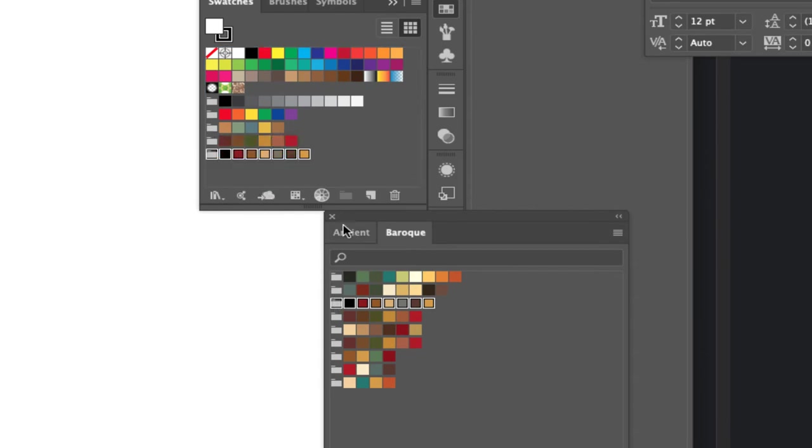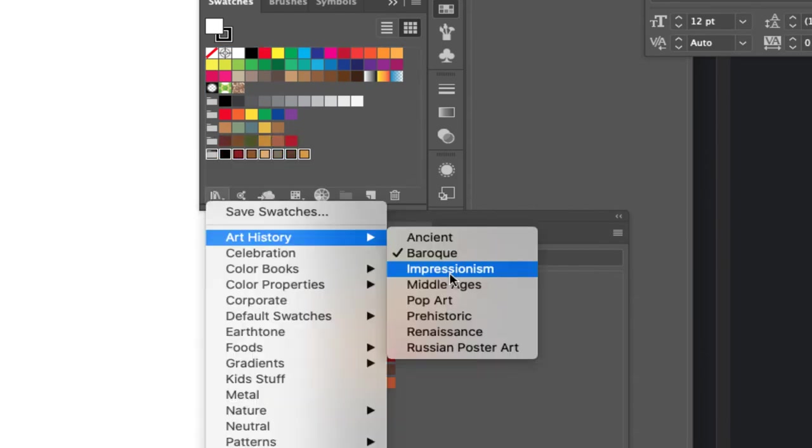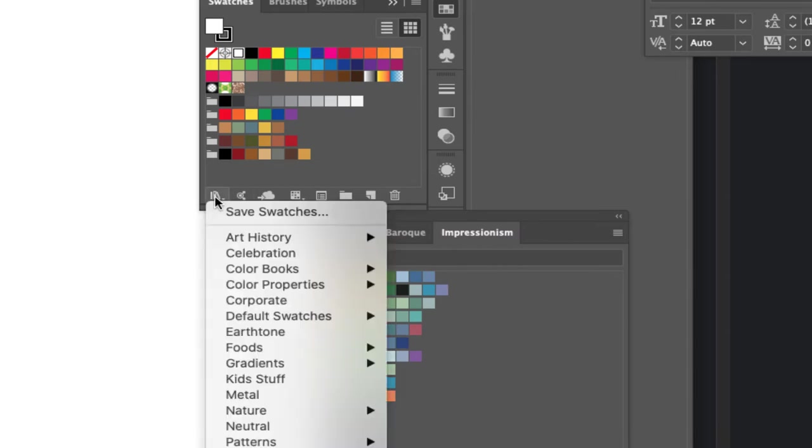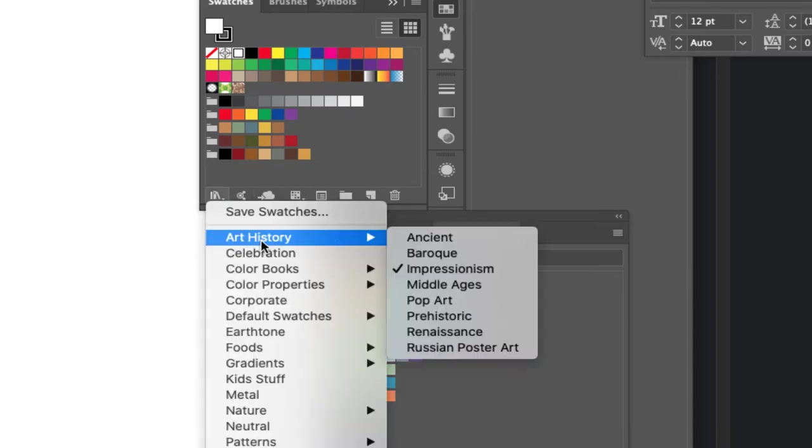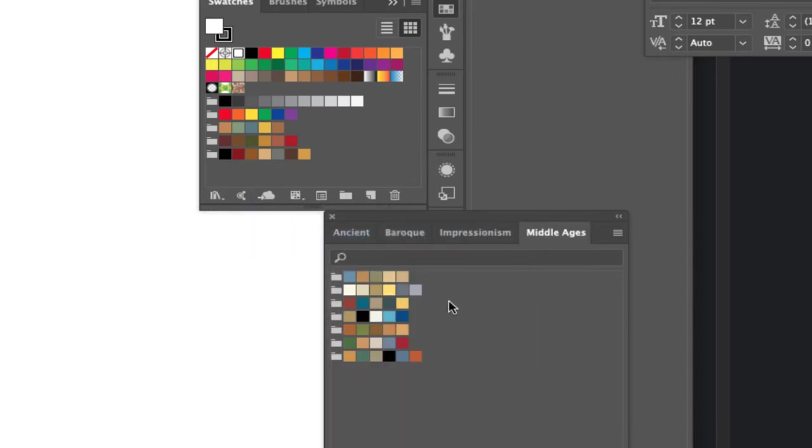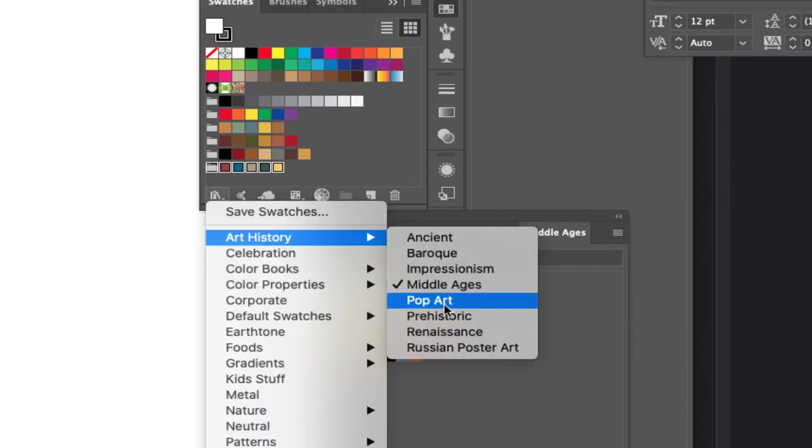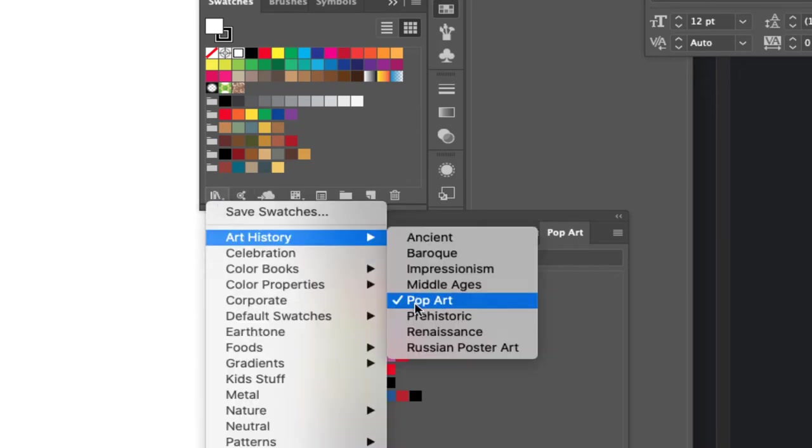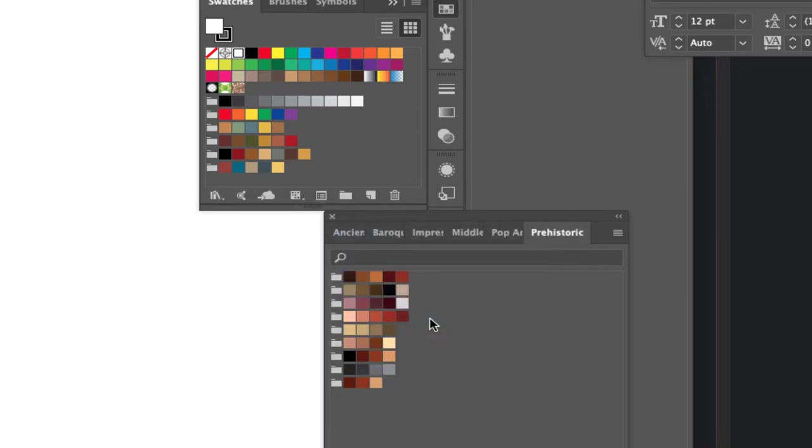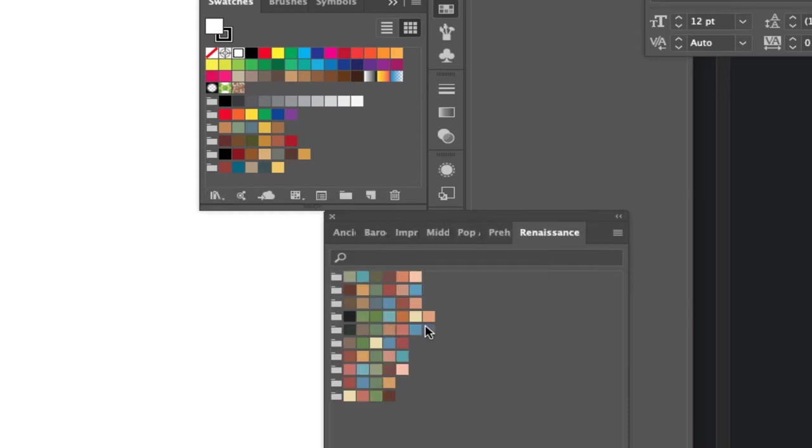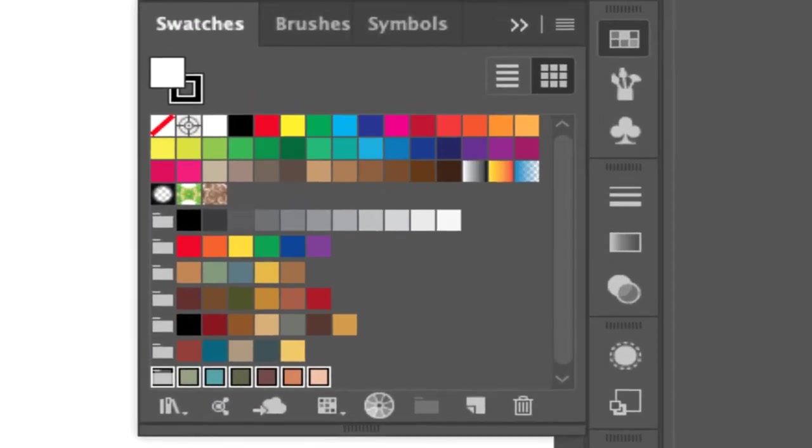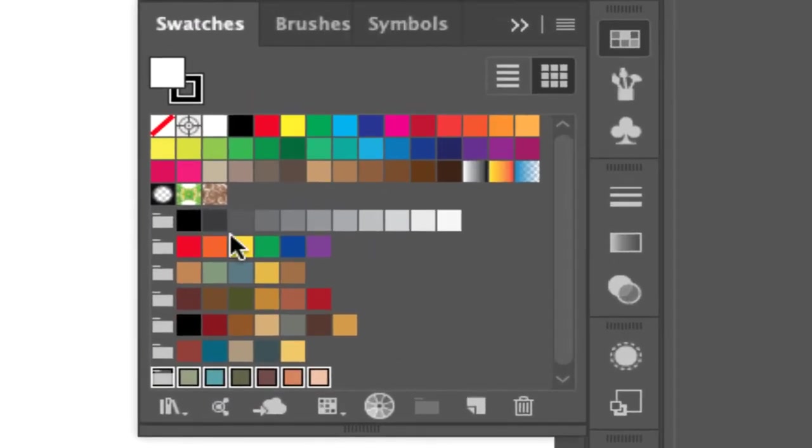Let's see which other ones we like. Impressionism, that'll probably be a little pastel-y for me. Middle ages, that's pretty interesting, this is a nice set. Pop art, big bright colors, not for what we're gonna do here. Prehistoric, interesting, some luscious pinky colors and reds and grays. Renaissance, I like that one, let's take that.